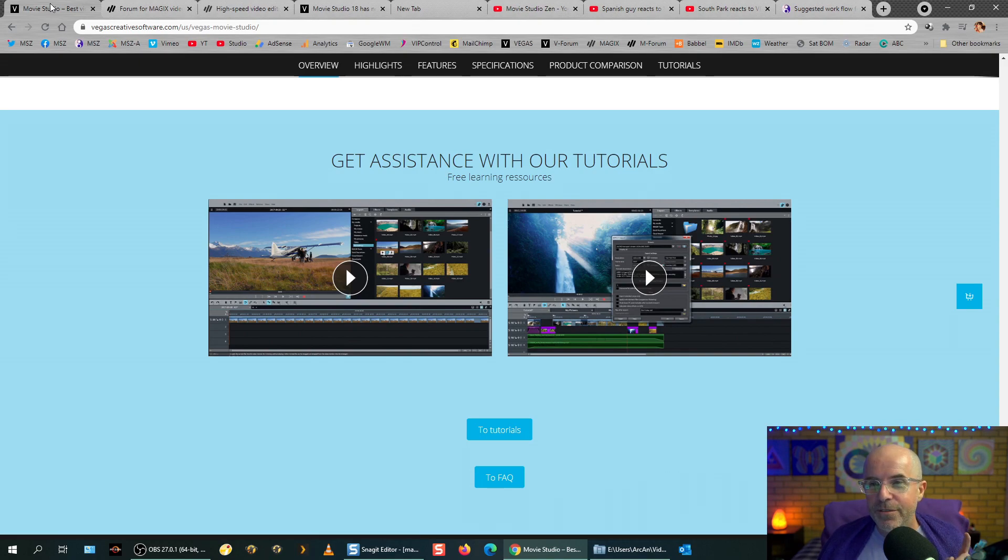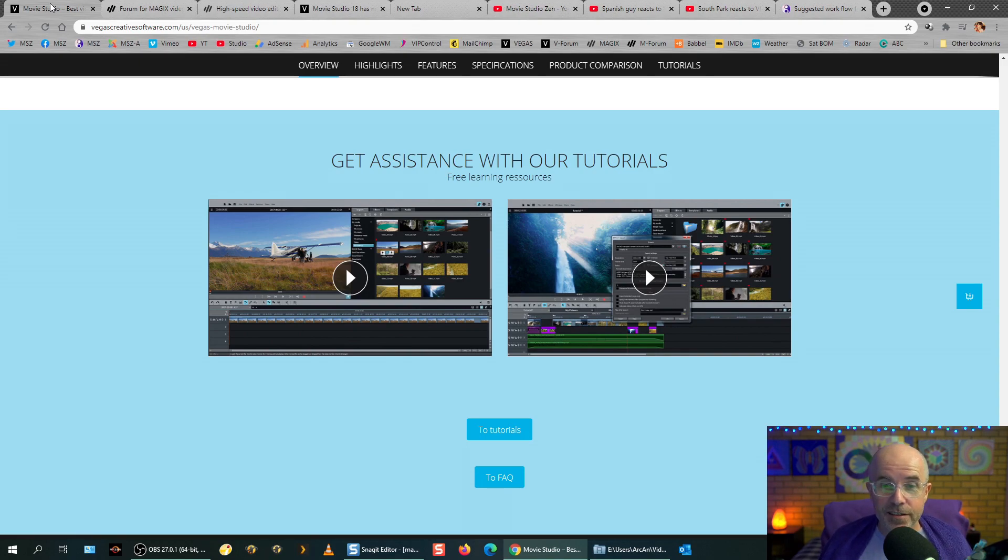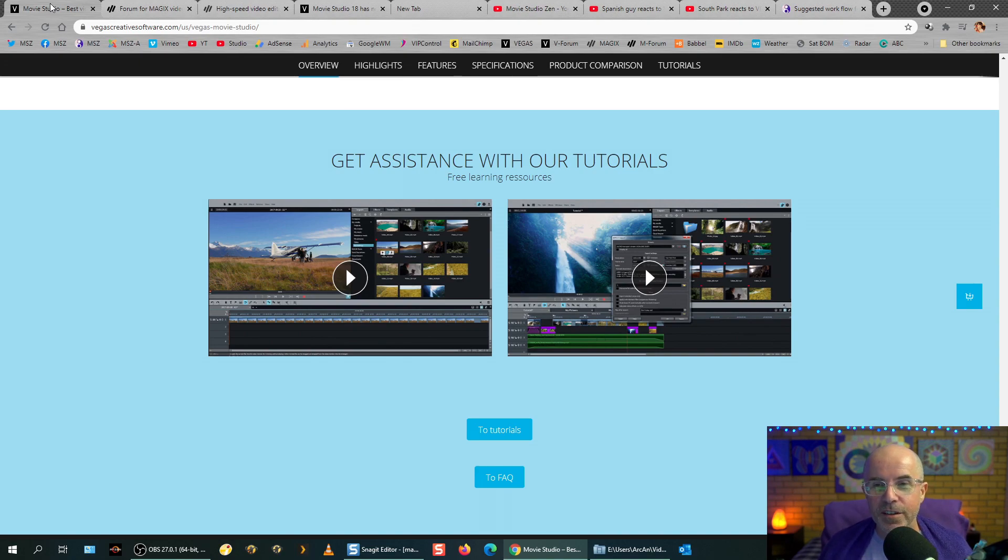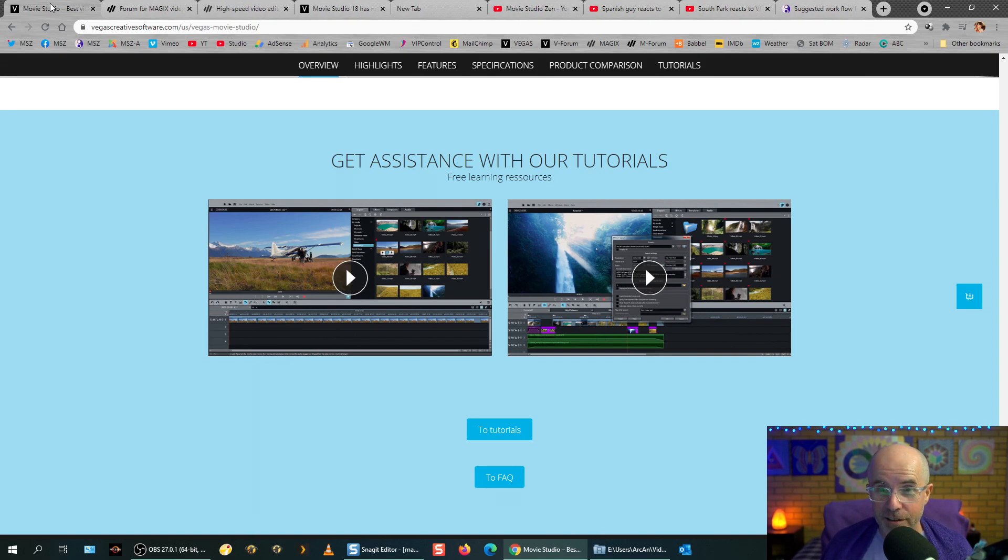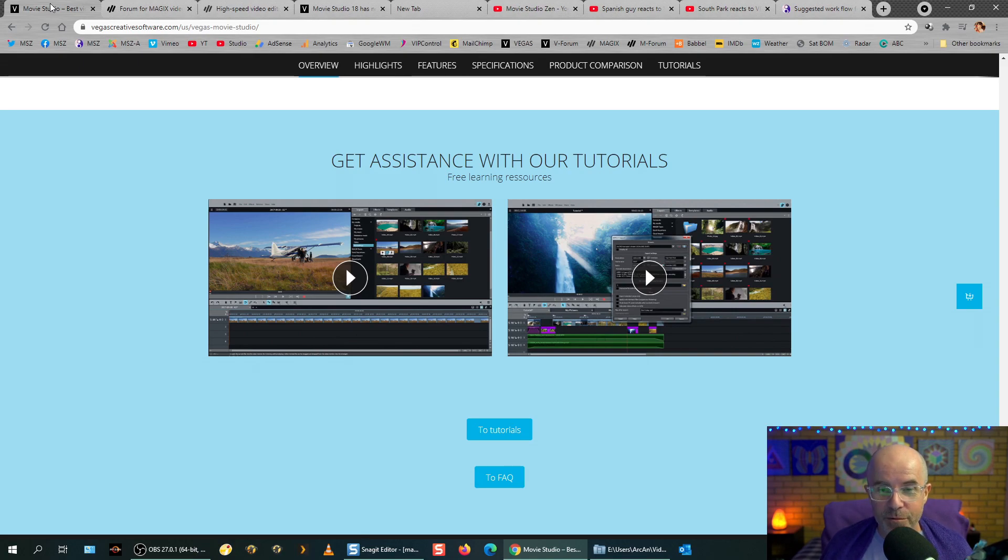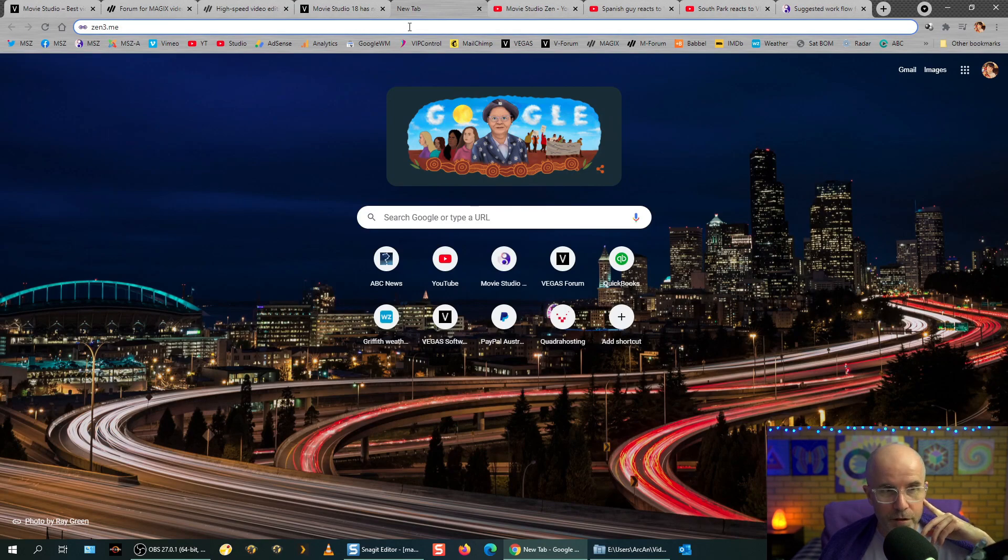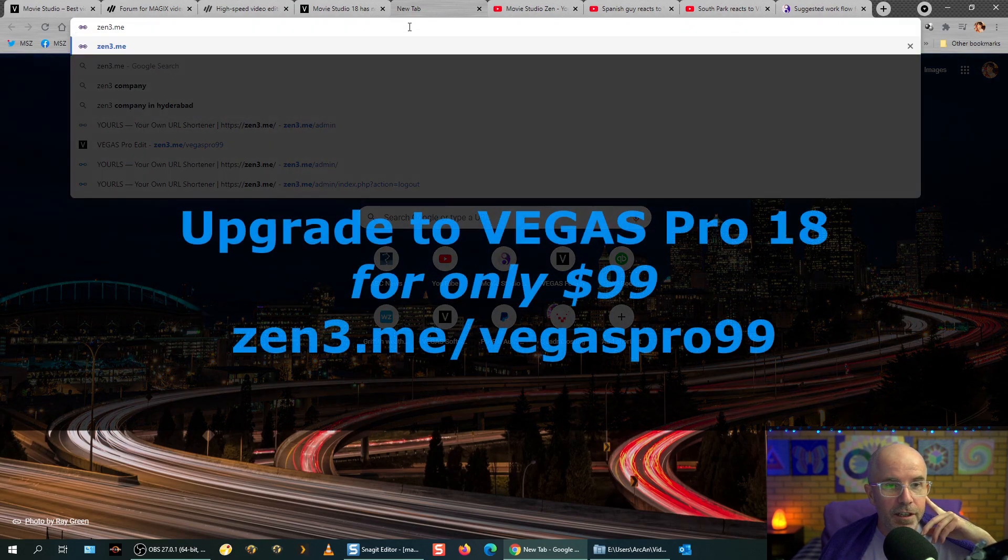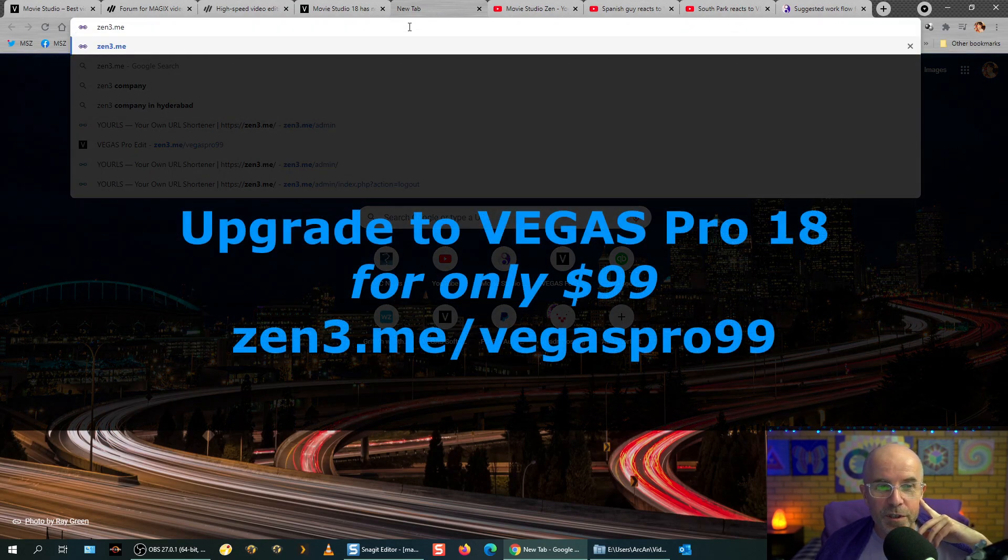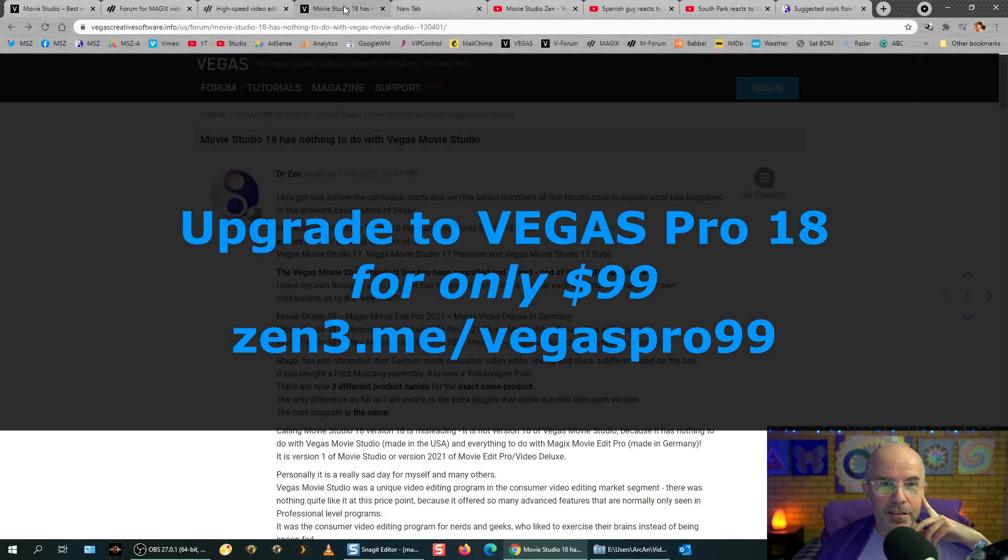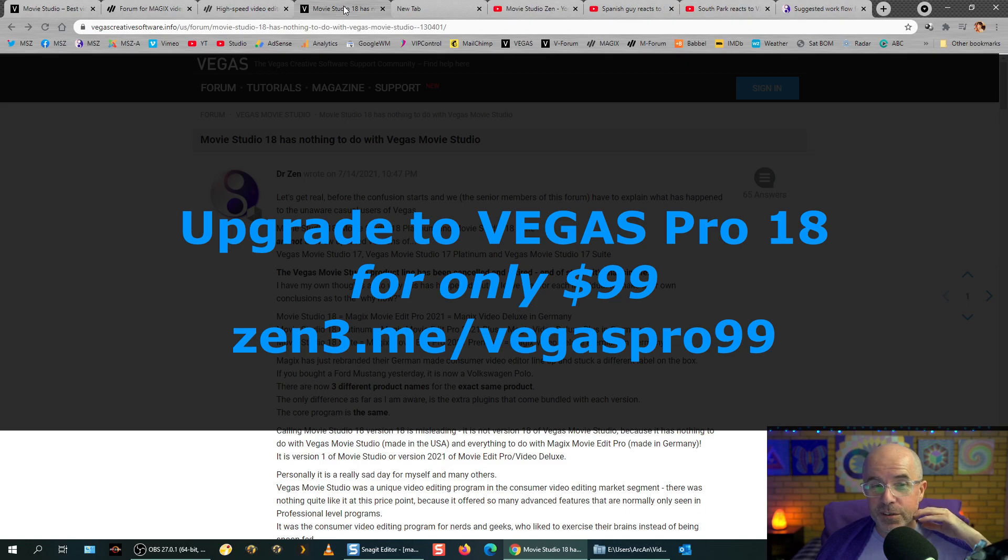There is one very exciting option at the moment, just for the next couple of days. Vegas Creative Software is offering an amazing upgrade offer for Vegas Movie Studio users to upgrade to Vegas Pro 18 for only $99. That's an unheard of amazing upgrade price. I've got a link in the video description below. I think the link is Zen3.me forward slash Vegas Pro 99. Click that link and you'll go to the special sales page for that. So that's Vegas Pro 18.